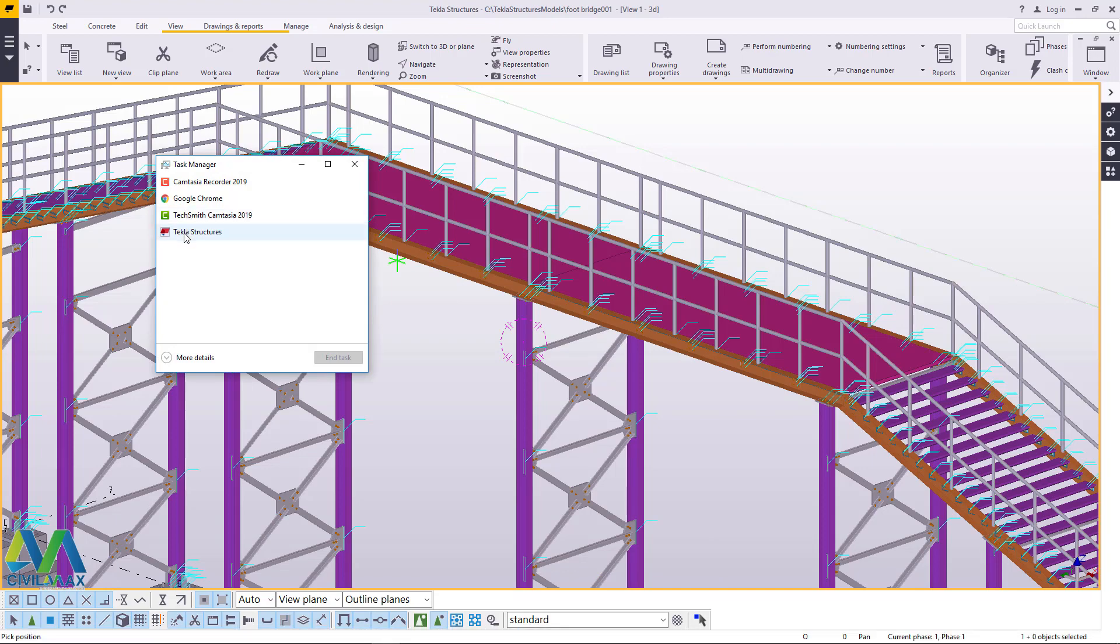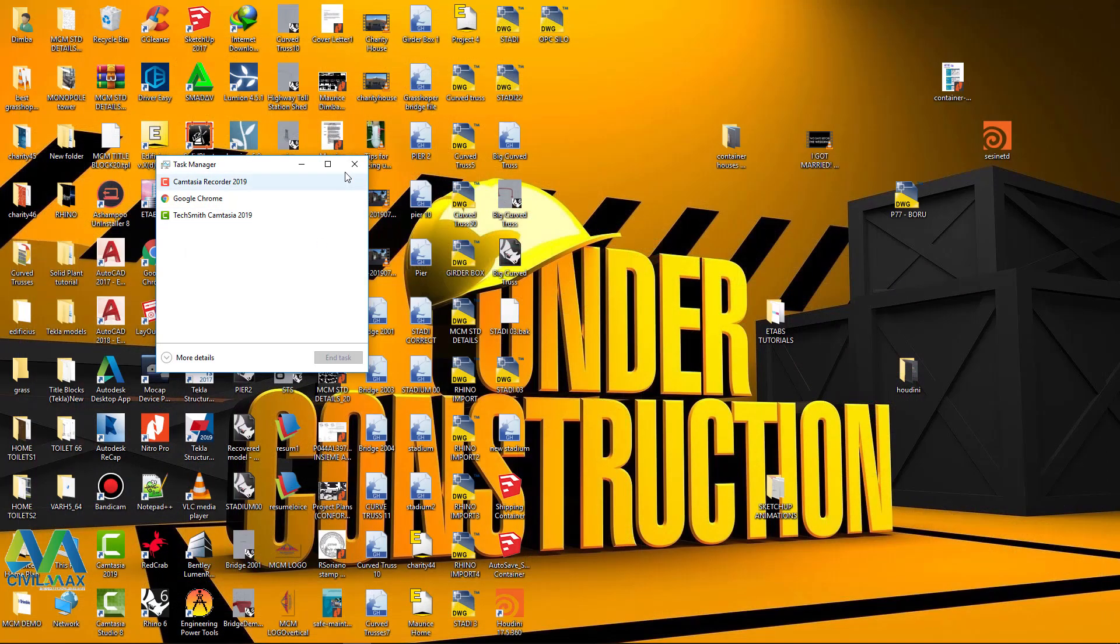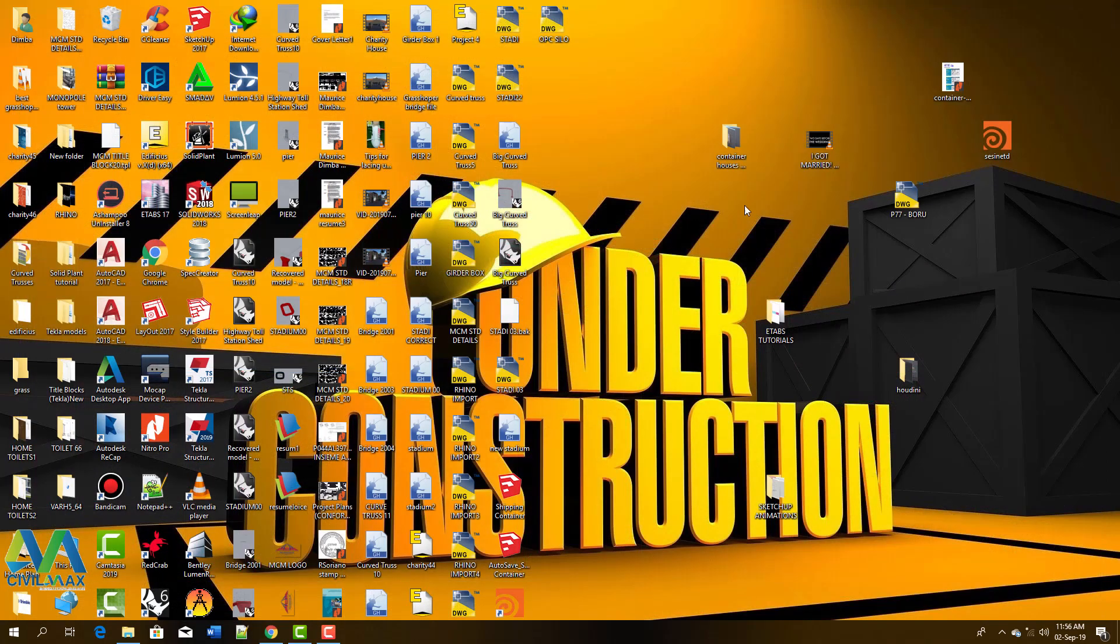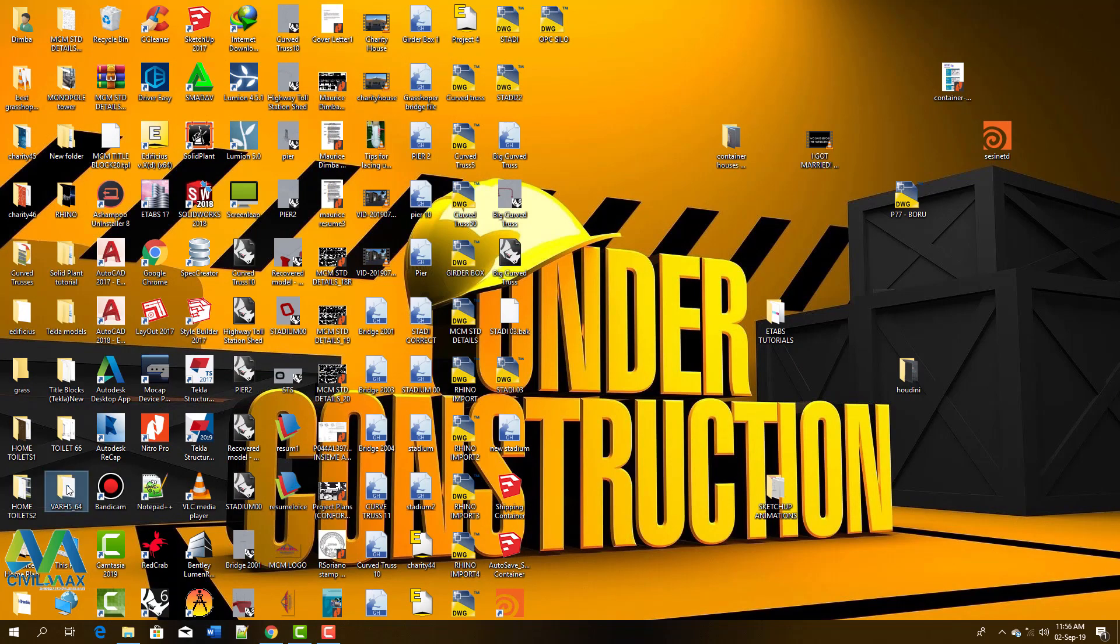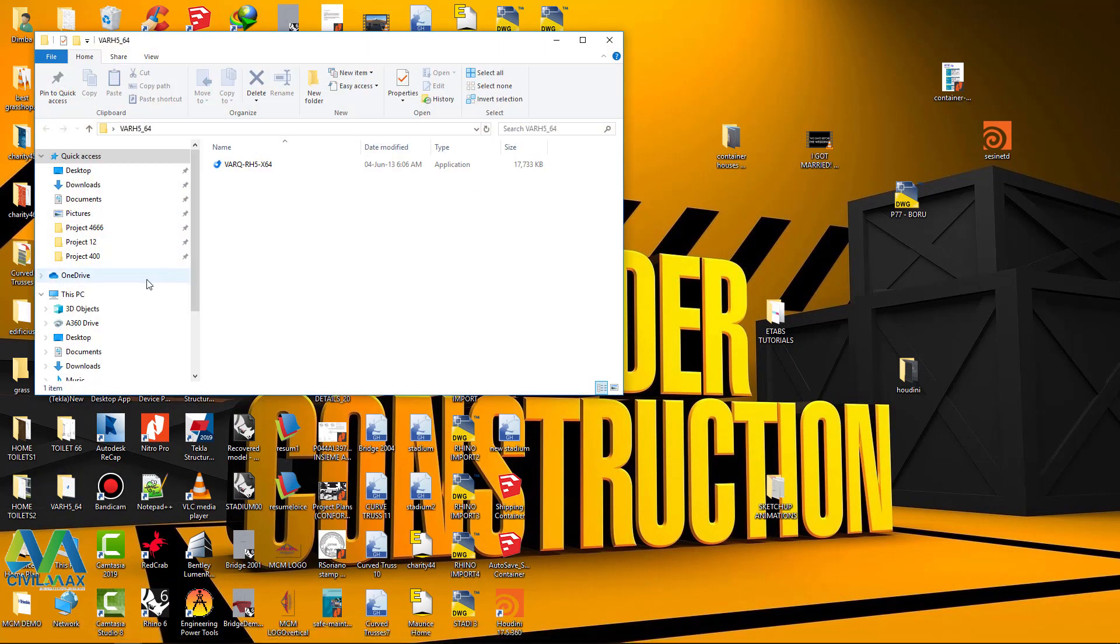Now I'll go ahead here and close and close Tekla Structures for now. I'll close it. Now what I'll do, I'll just double click here and go to the folder, go to the same folder.